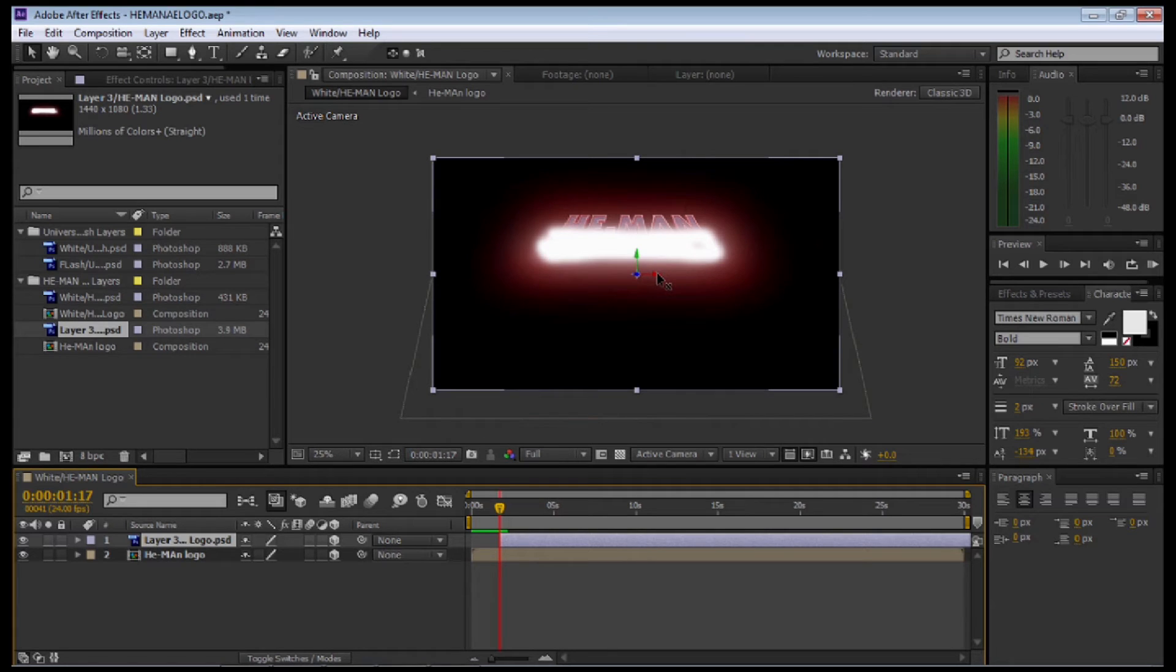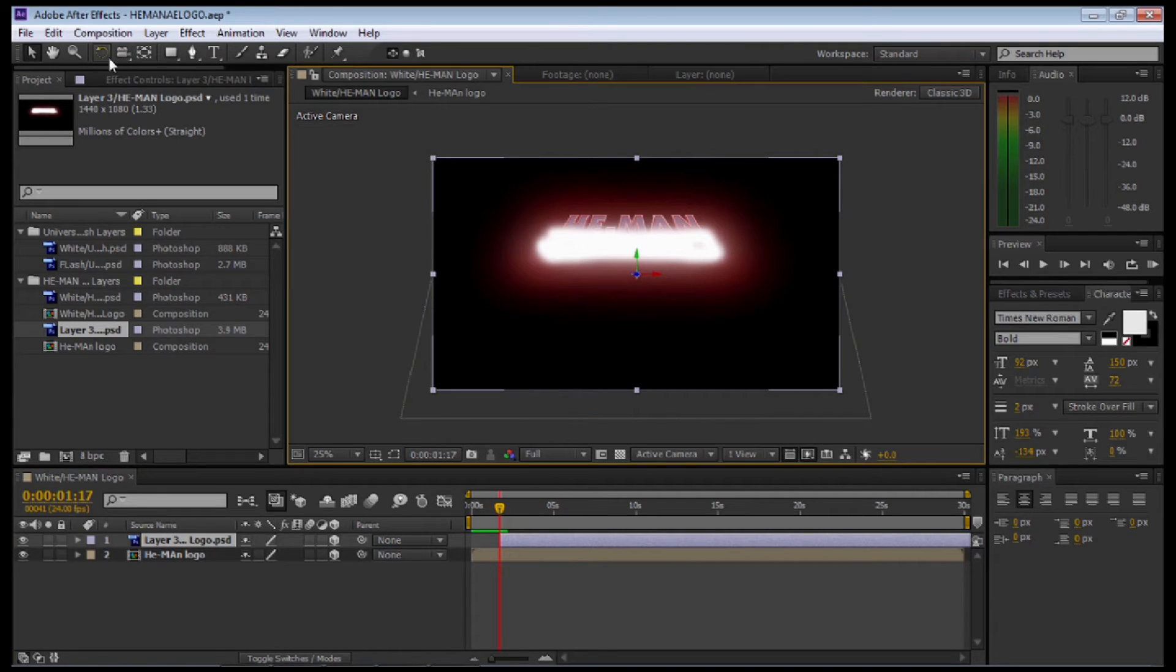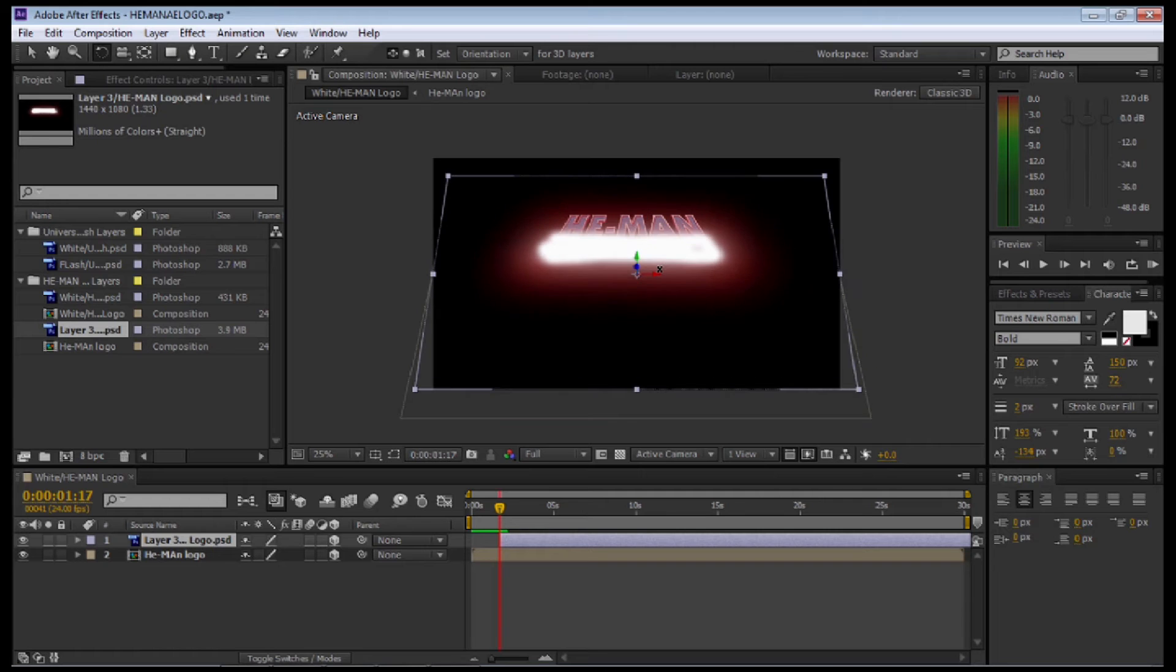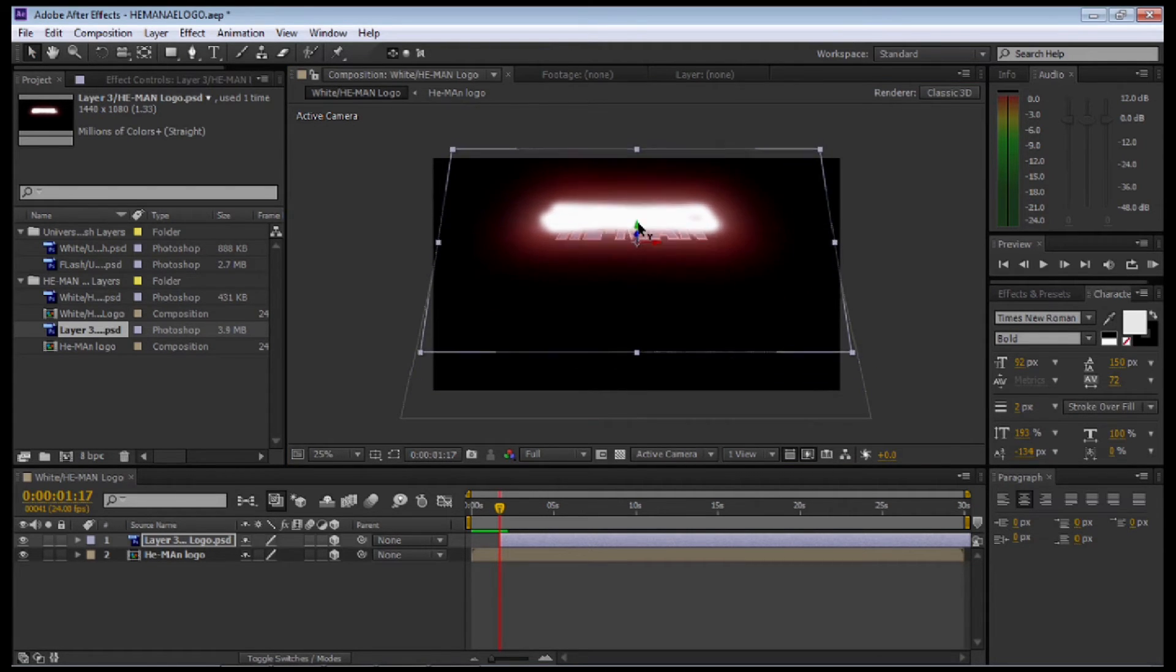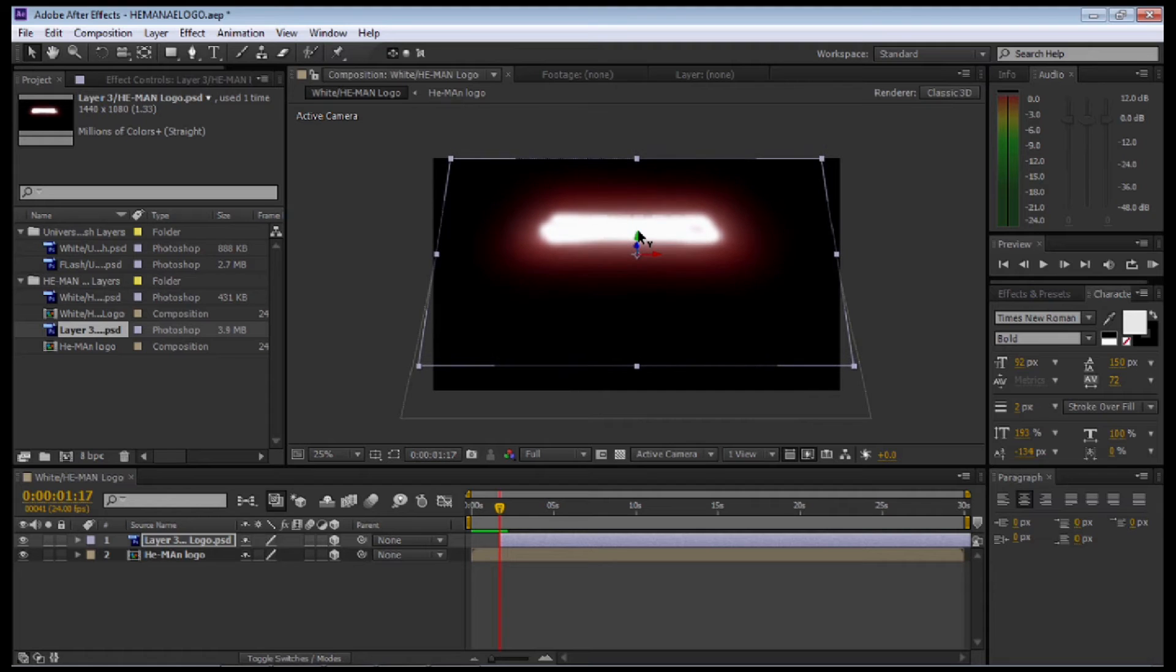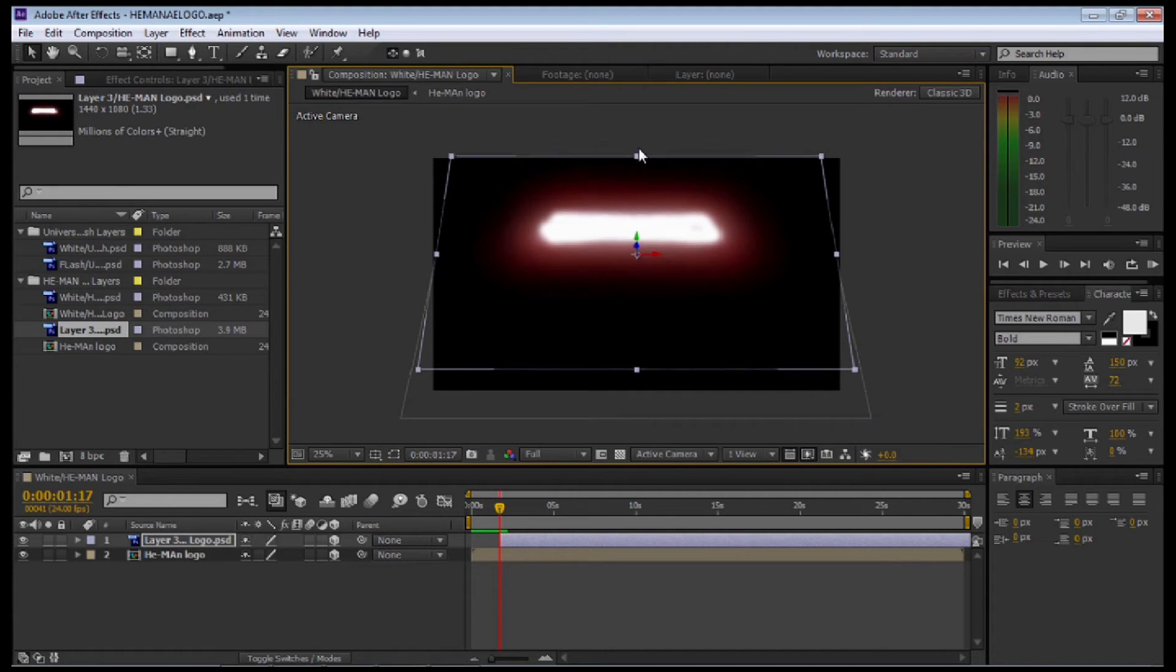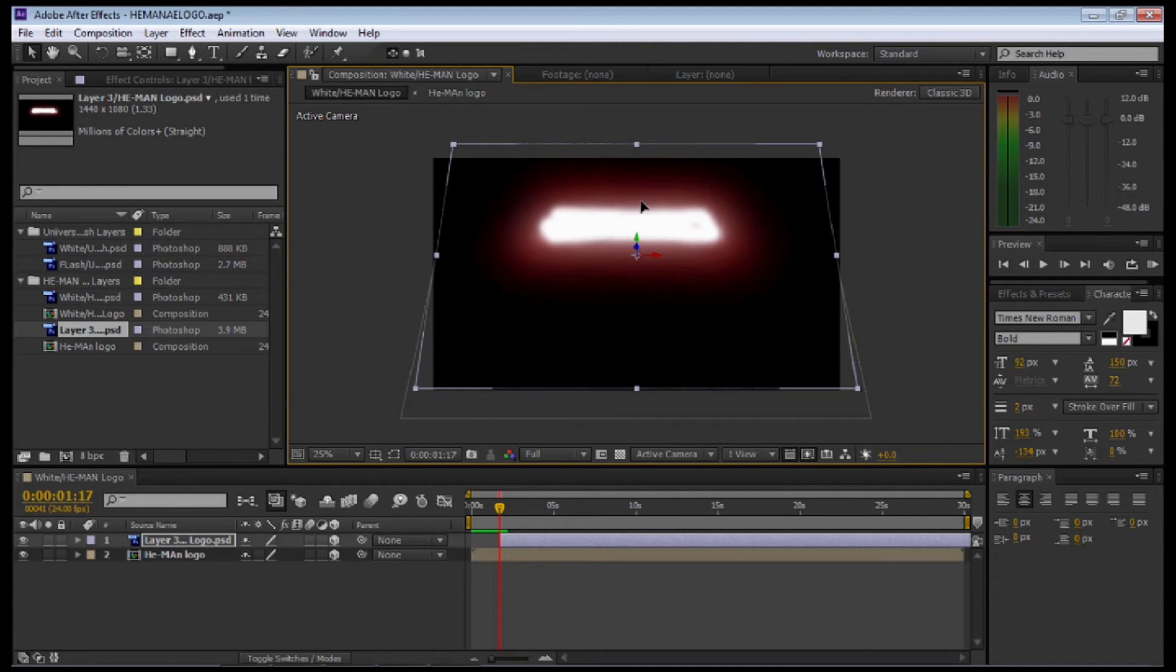Select the rotation tool, and I'm going to rotate it at the same angle. Select the move tool and just cover that over He-Man. You can rescale it and so forth so it covers it like so.